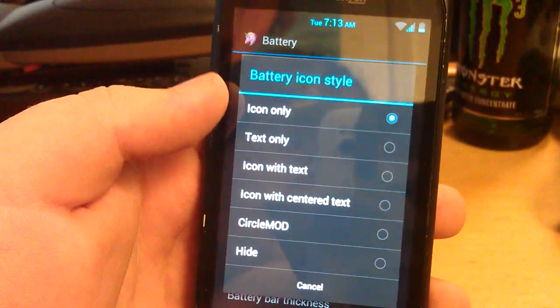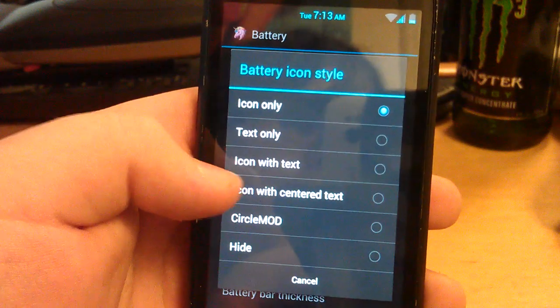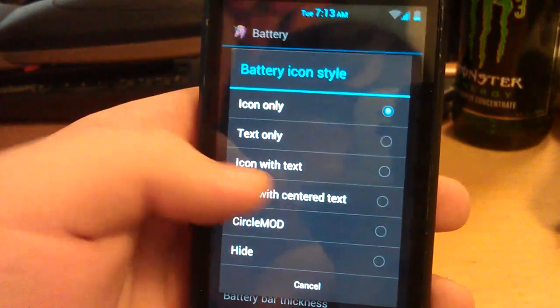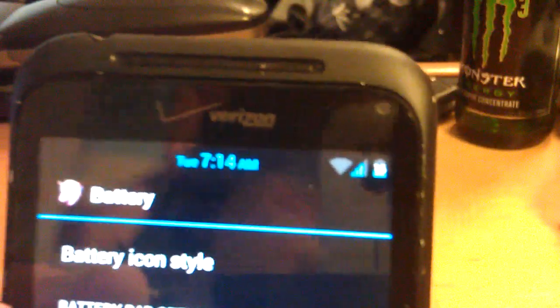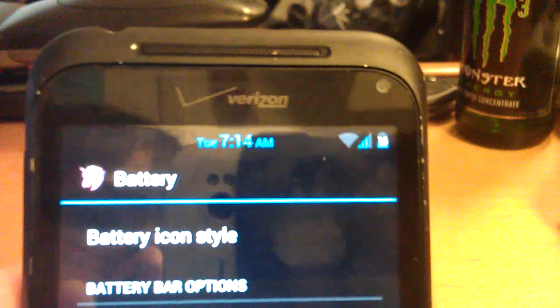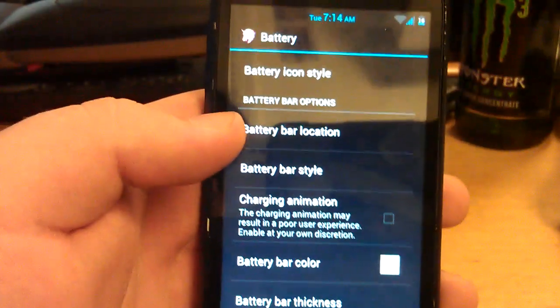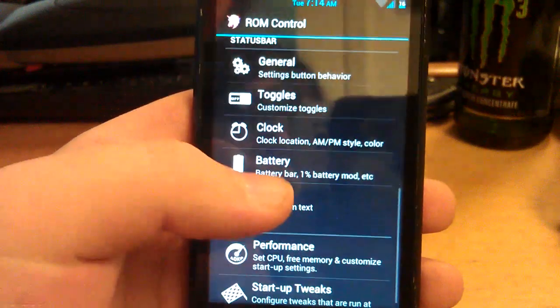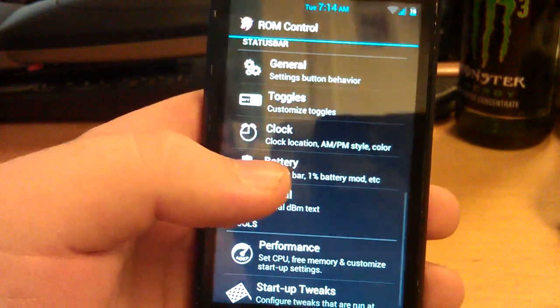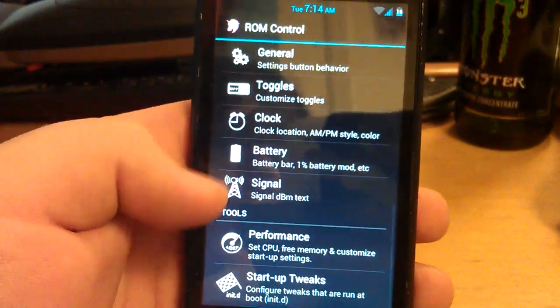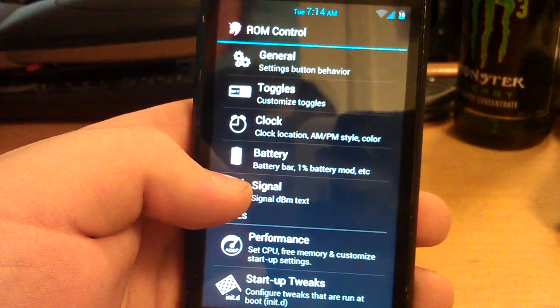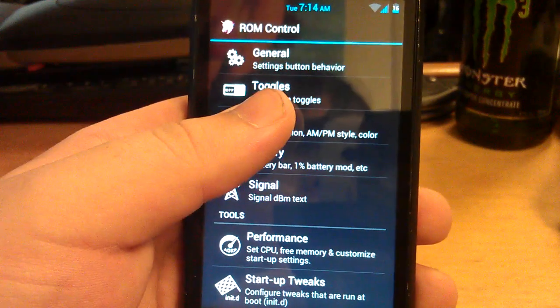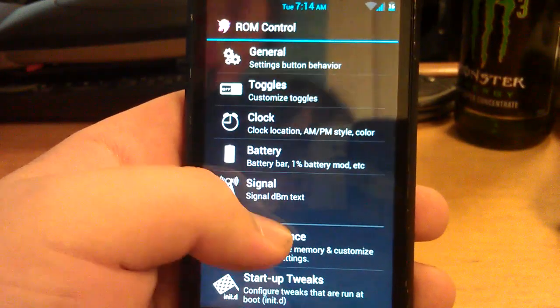You can change your battery icon. You can have it where it shows text only, icon with text, icon with center text is what I usually pick. You can see it's got the little text in the center. You can change the text for your signal. I usually just leave it as bars because it works better.